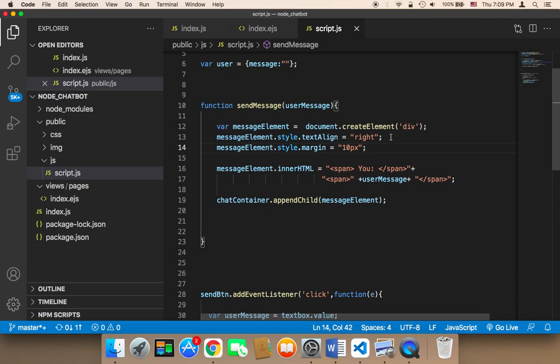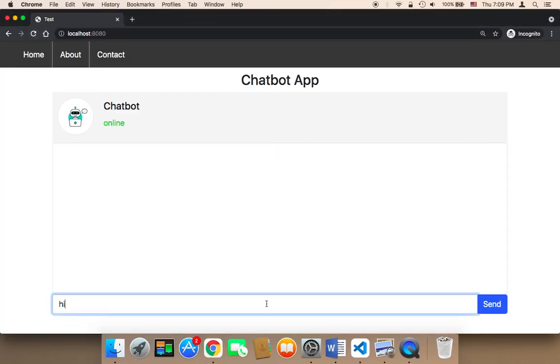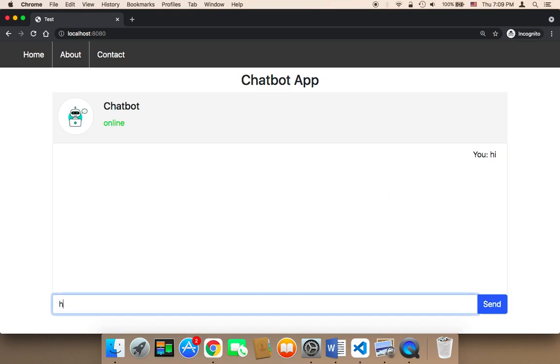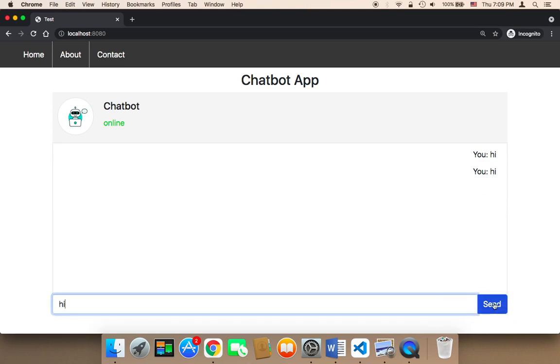Let me save and refresh. Let me say hi and then click on send. Let me say hi, another hi. Again, it's going to be displayed on the right side, but there is a space here as you can see. The space is much bigger, which makes the design look much better.